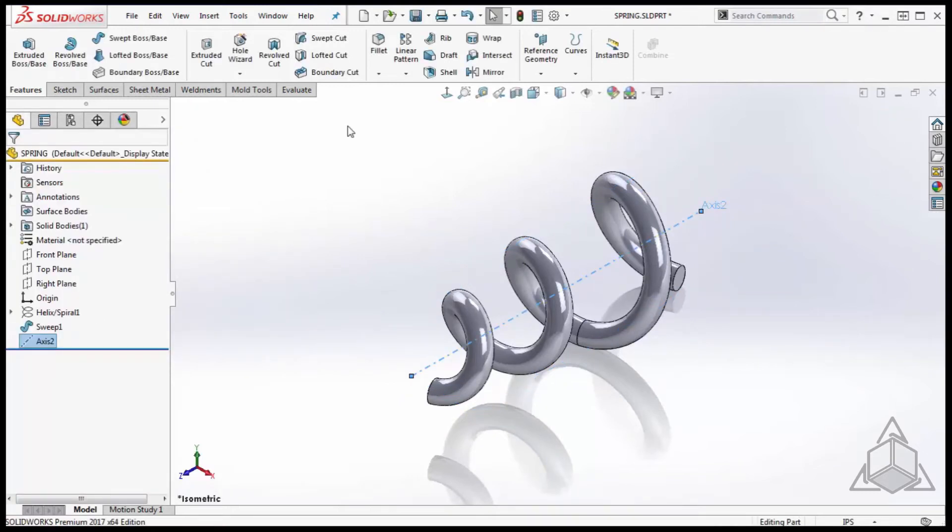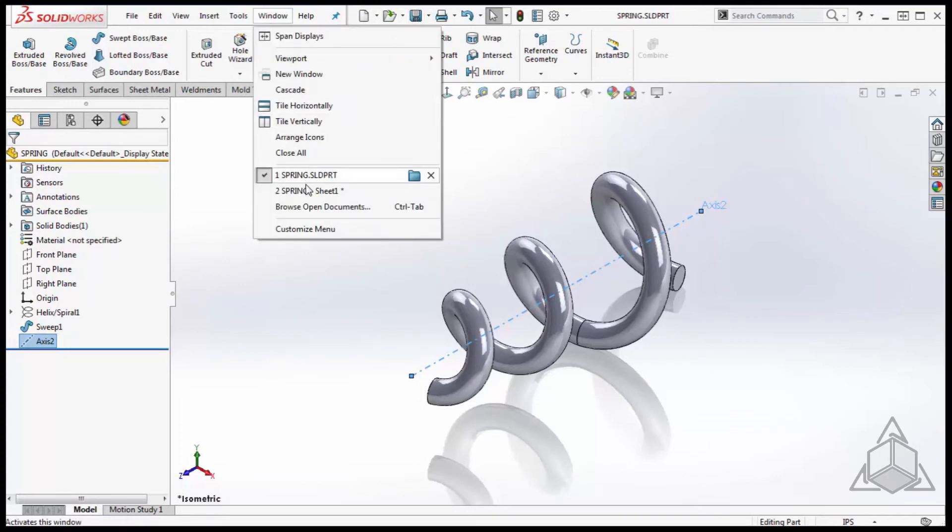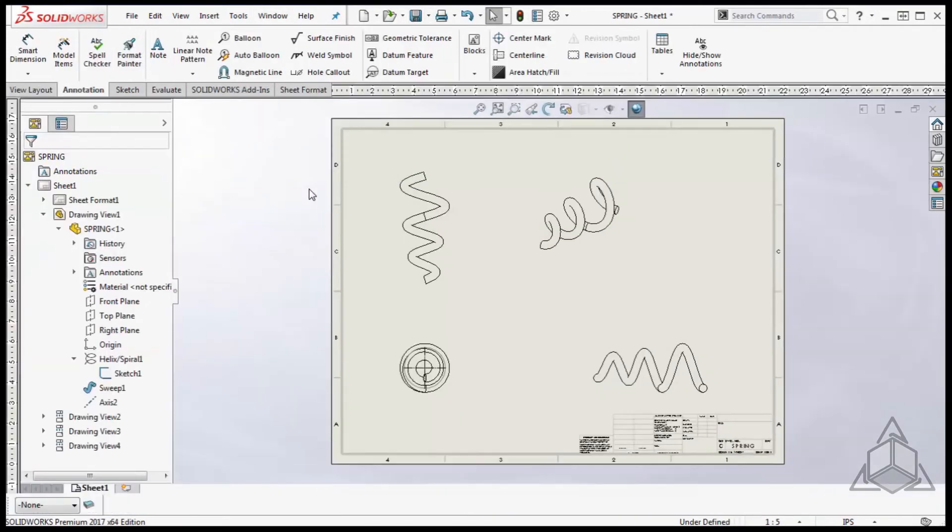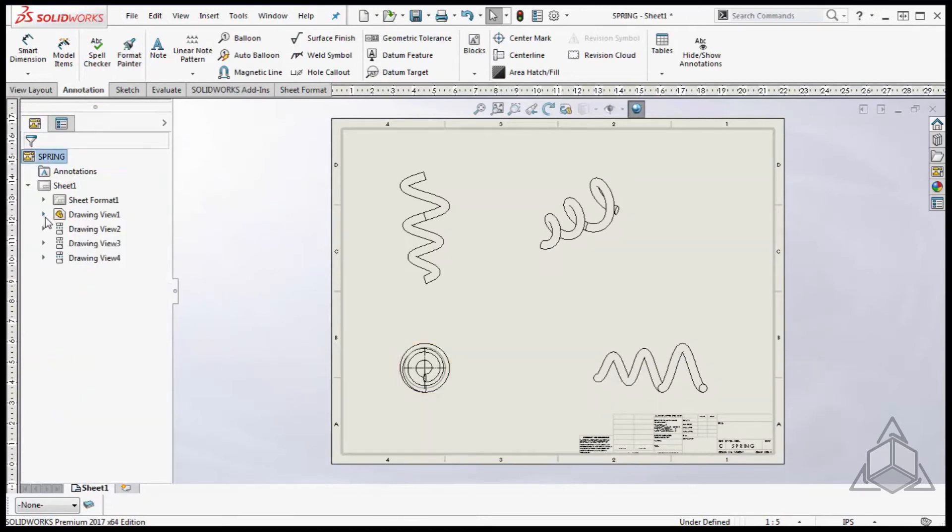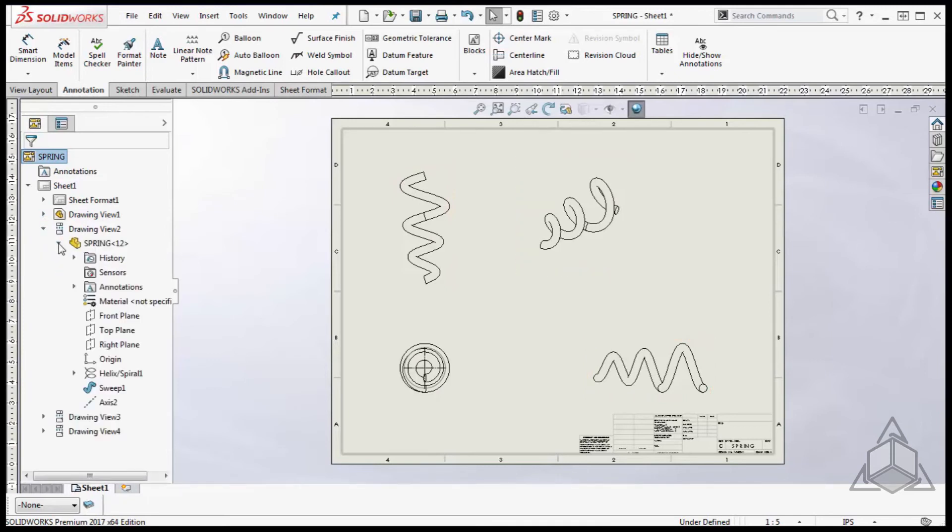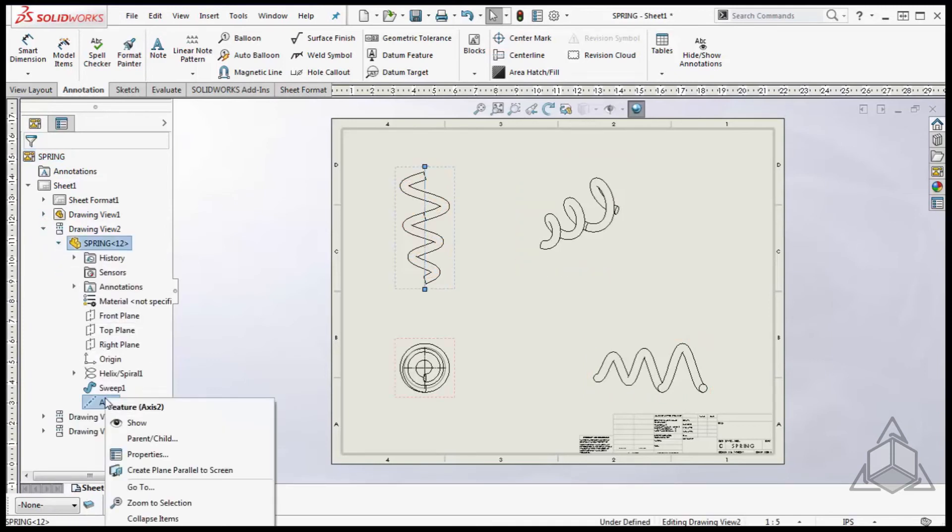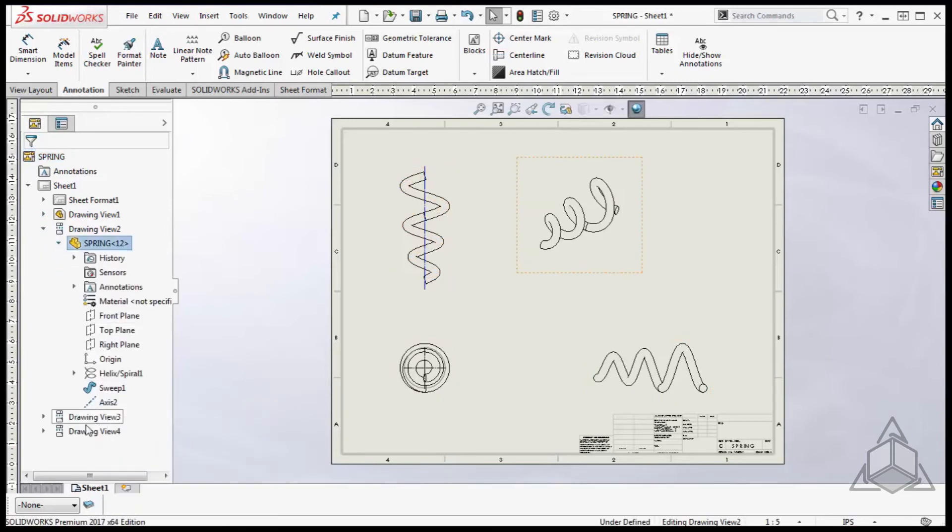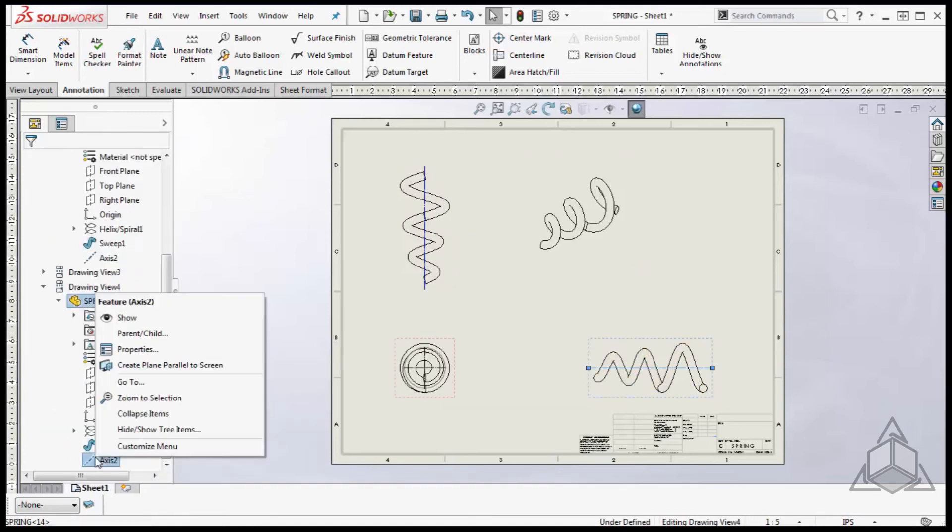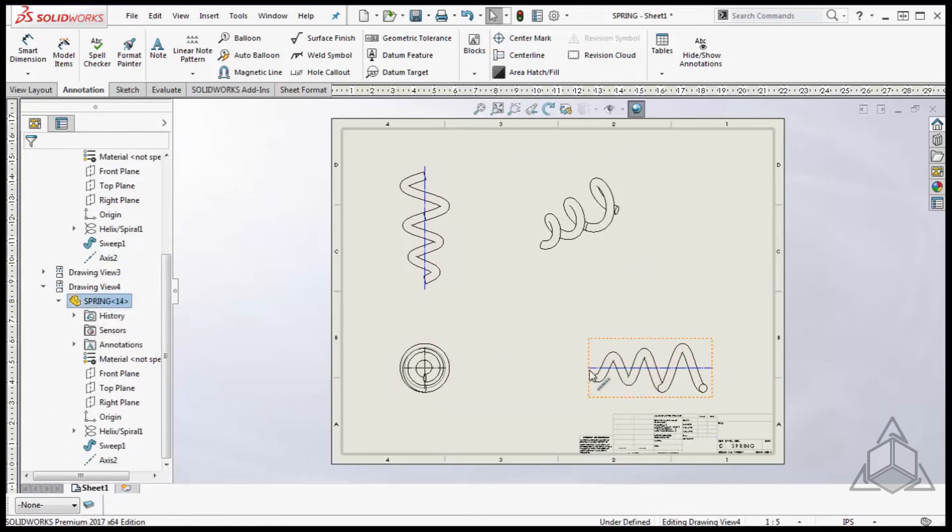Now that the axis has been created I'm going to switch back to the drawing. The nice thing about creating a reference axis at the part level is that it can be used in multiple drawing views. I will expand the top and right views and show the axis in both. The length of the axis can be adjusted in each view as needed for company standards.